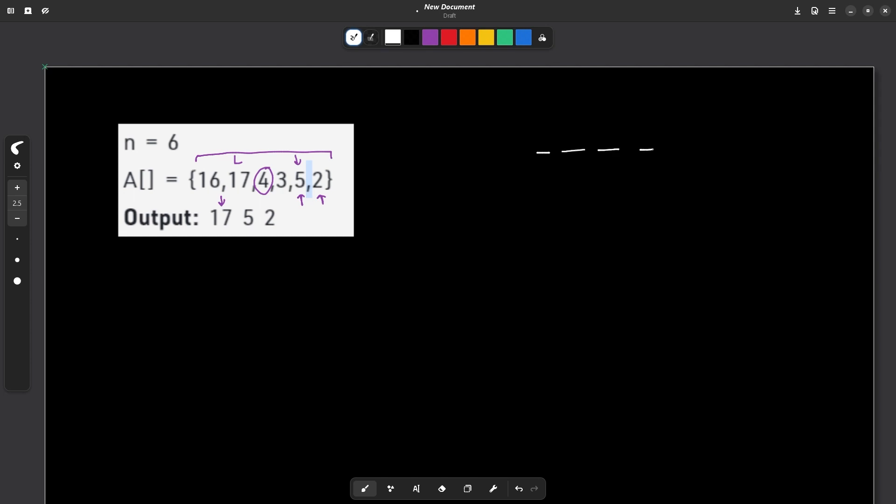So what you essentially have to do is for each element, let's say these are all the elements, you're going to traverse from right to left. And for the first element, since it is always the leader, you can always push back the last value into your answer vector. And you move on to the next element, you will update your max element as max of the maximum element that you have encountered till now and the current element.